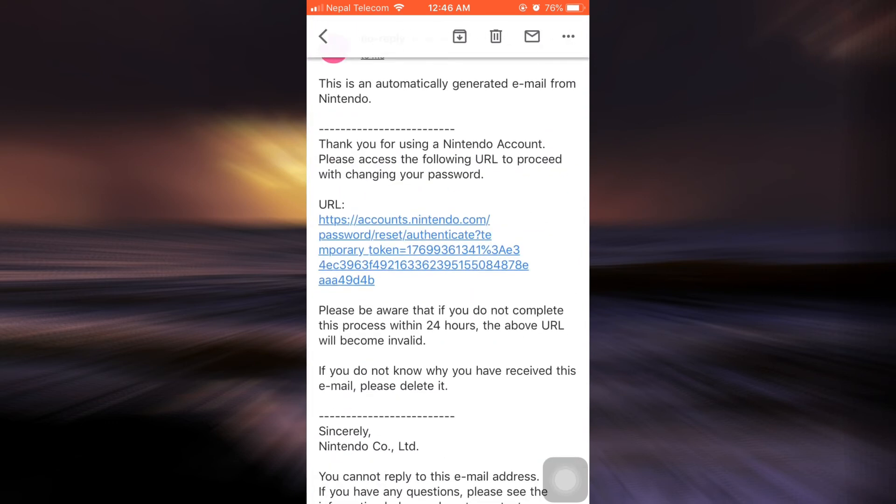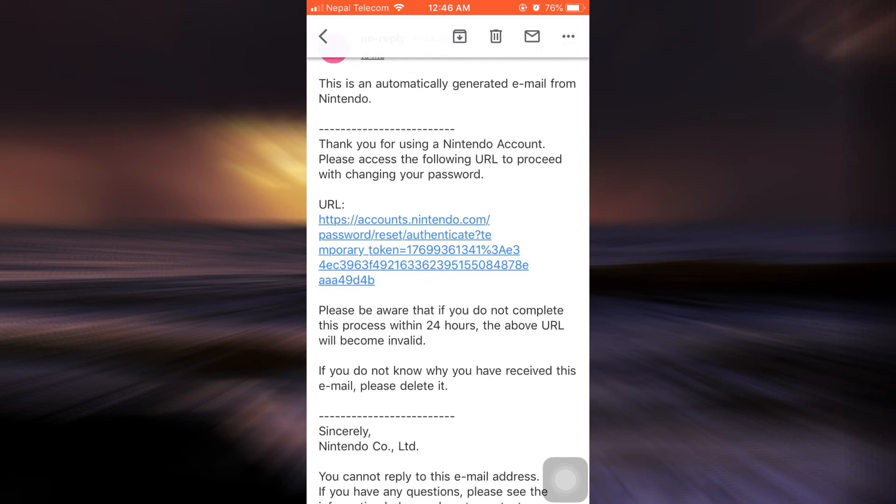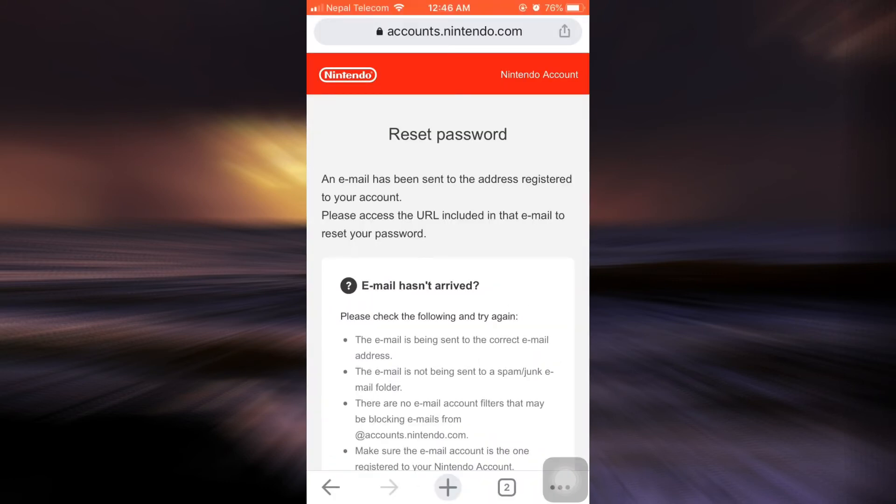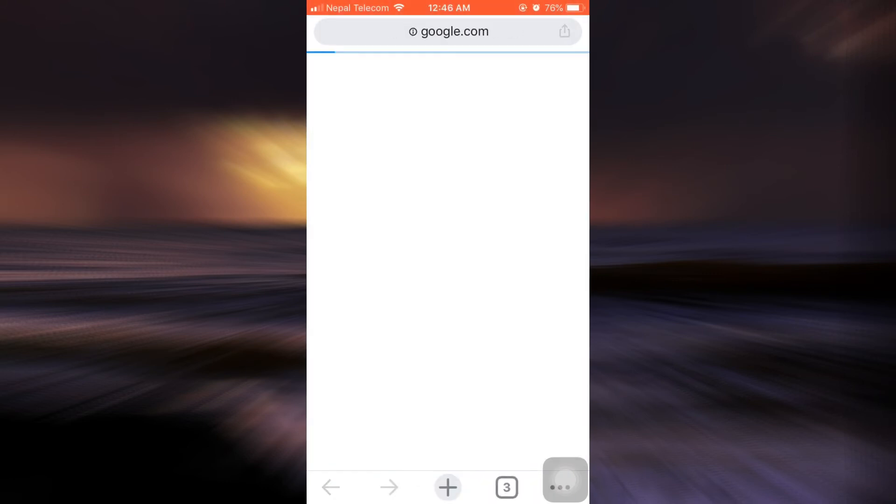Here I've been sent a URL, so I'm just going to tap on it and open it via Chrome.